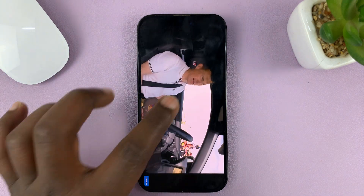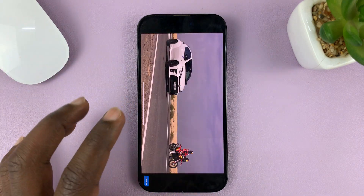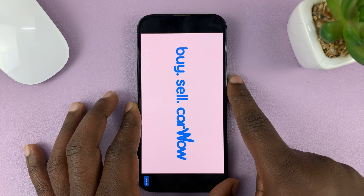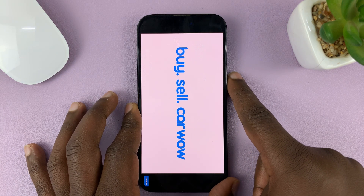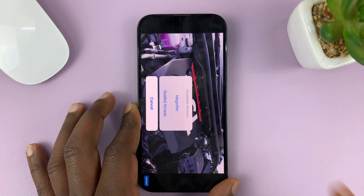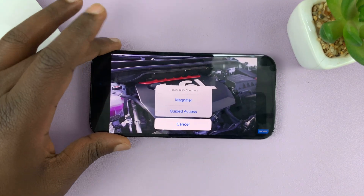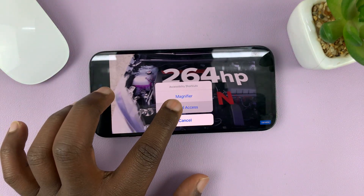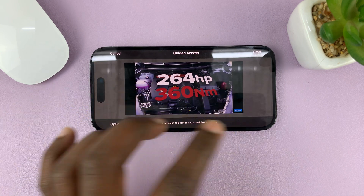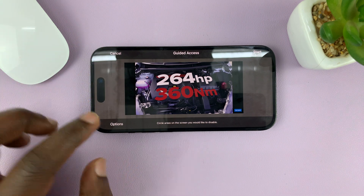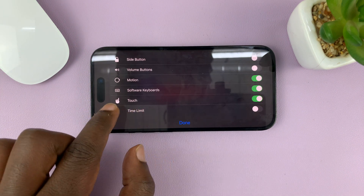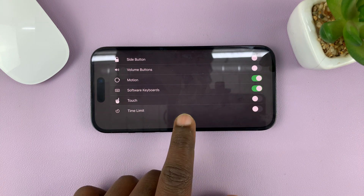Before you hand over this phone to your child, bring up Guided Access by triple pressing on the side key. That brings up Guided Access. Now tap on Guided Access and from the Guided Access options, before you start, tap on Options and you should see Touch — disable that and then tap Done.